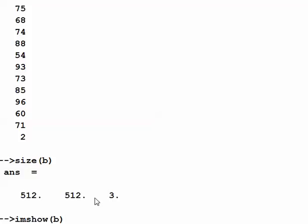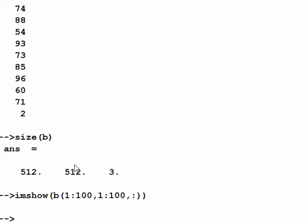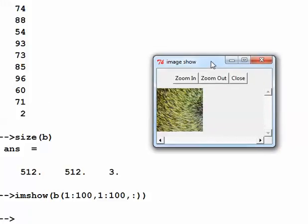We have an image, and from a 3D array B I can get a particular element or a range of elements as sub-elements of the matrix. For example, I display B from rows 1 to 100 and columns 1 to 100, keeping all values in the third dimension. Let's see how that looks — it's getting just a segment of the image, the first 100 by 100 region.